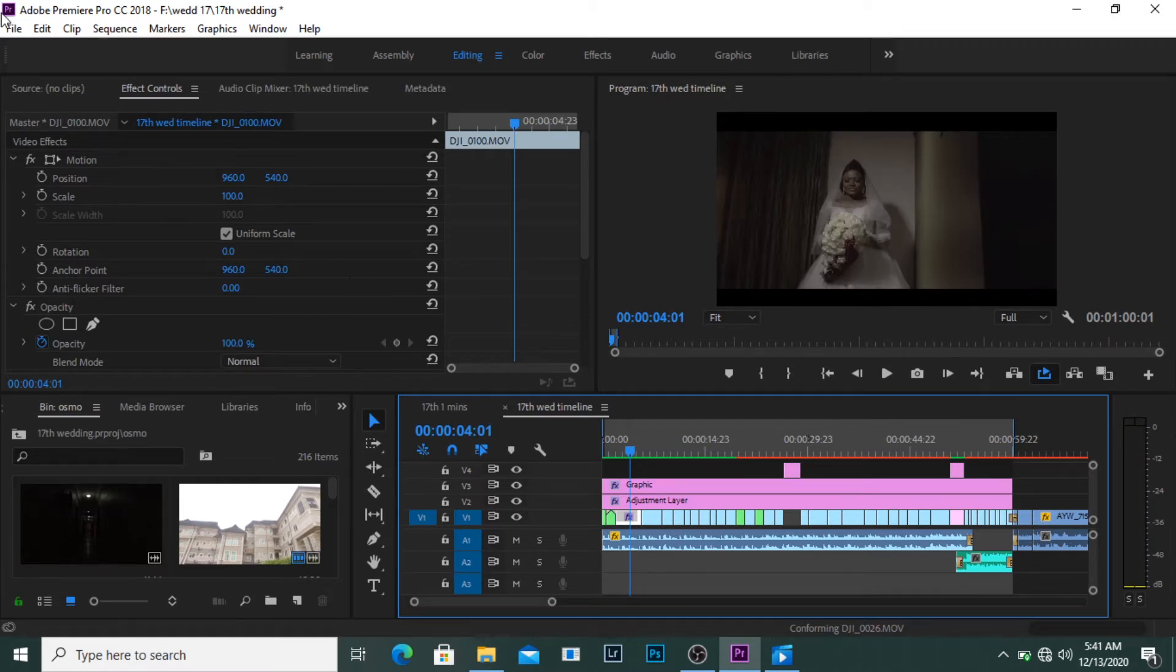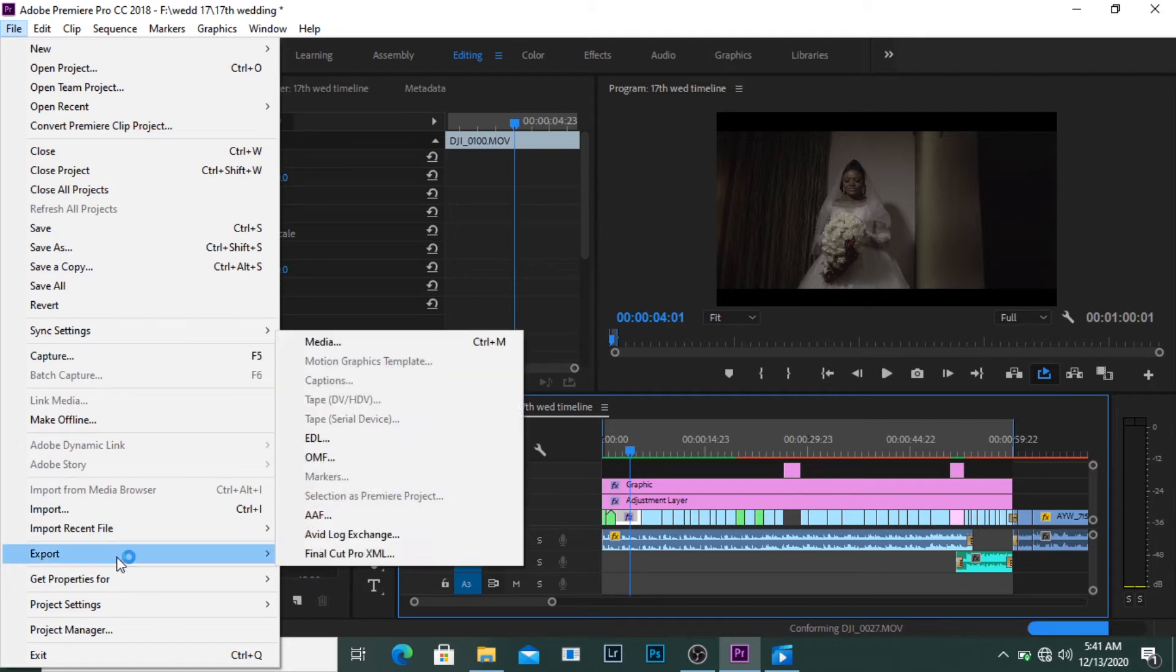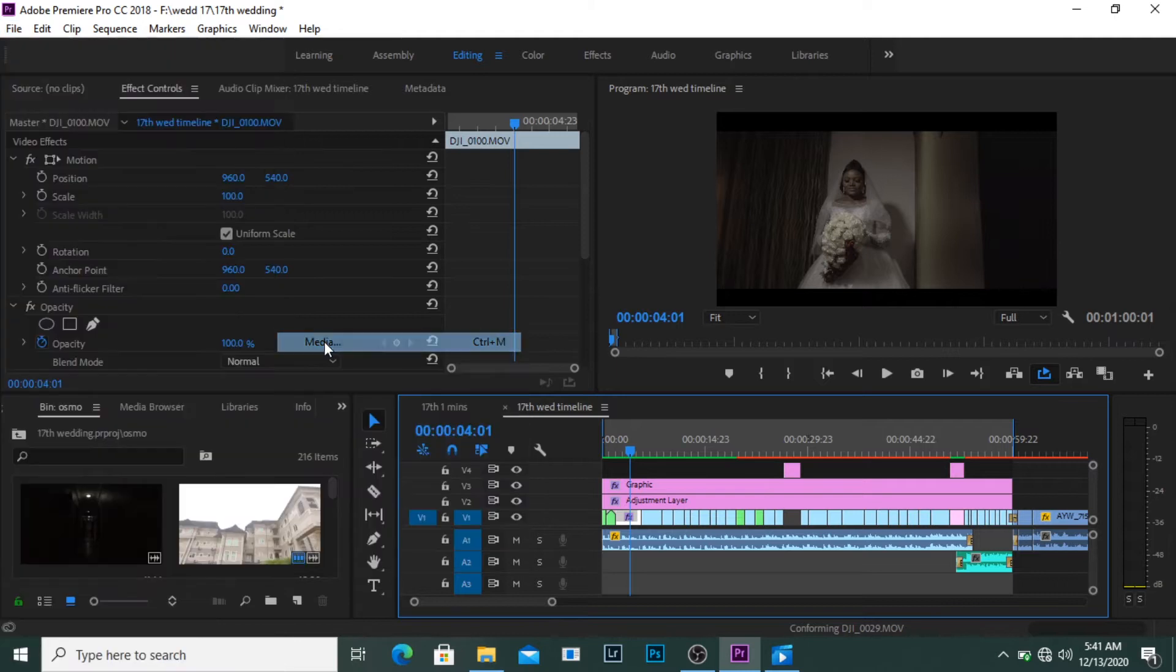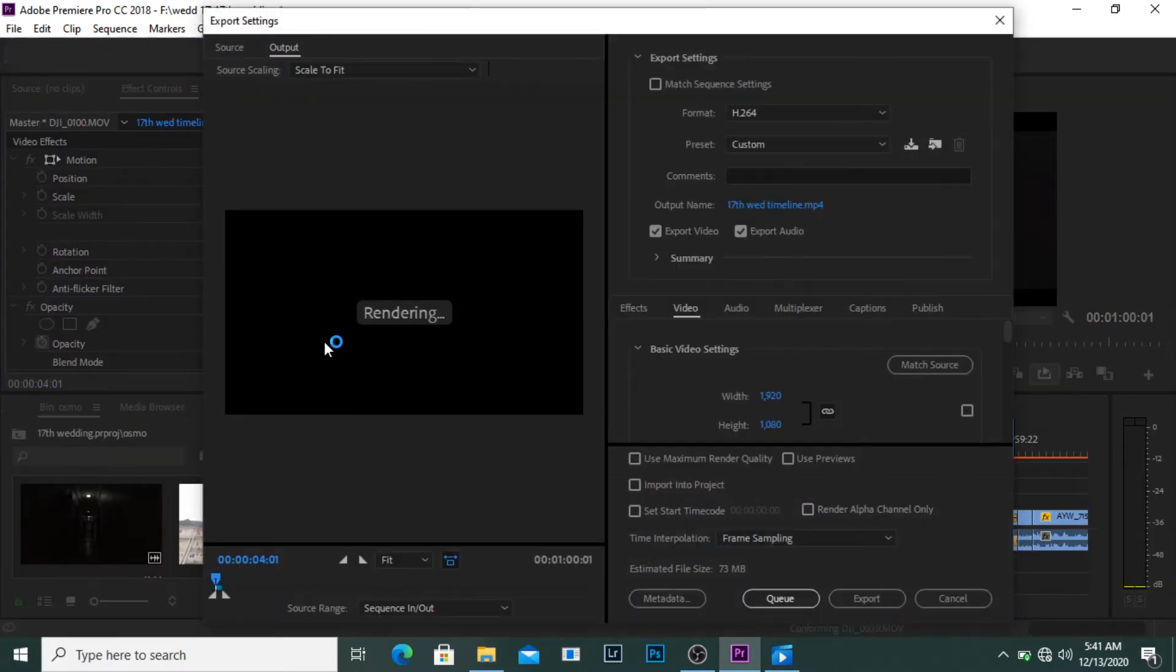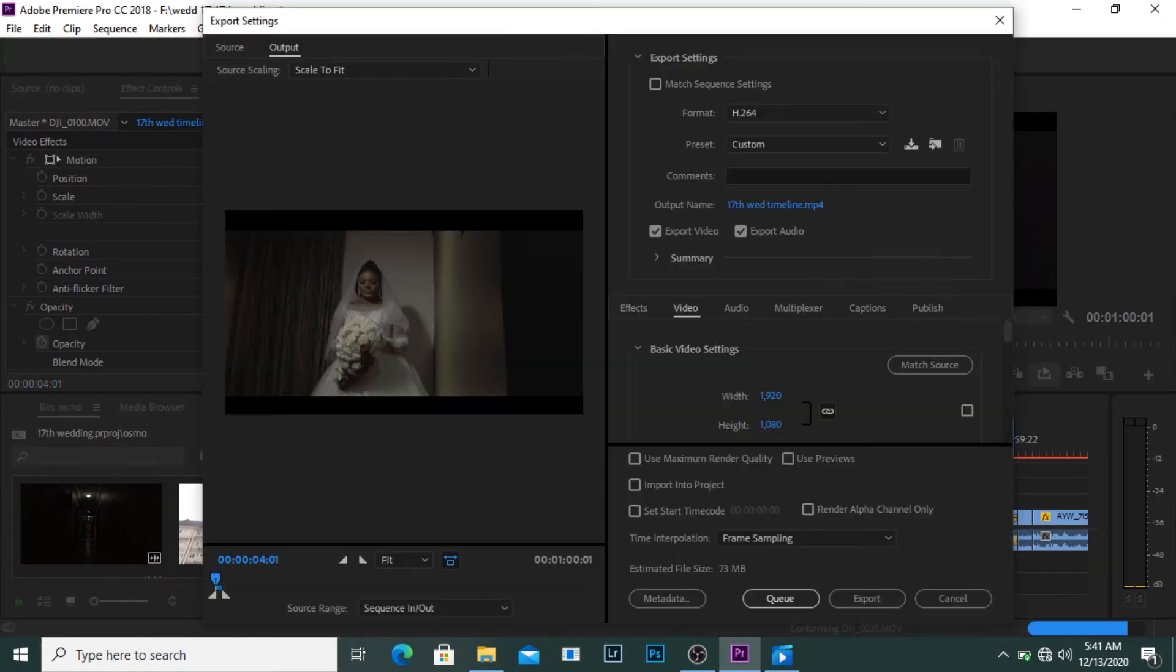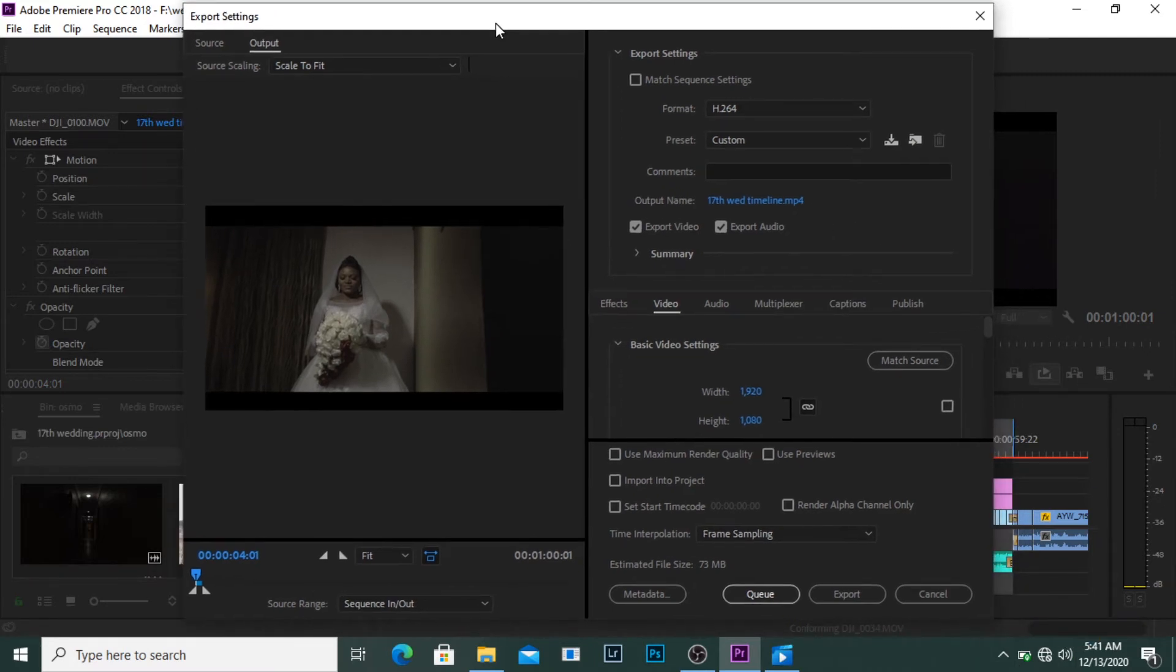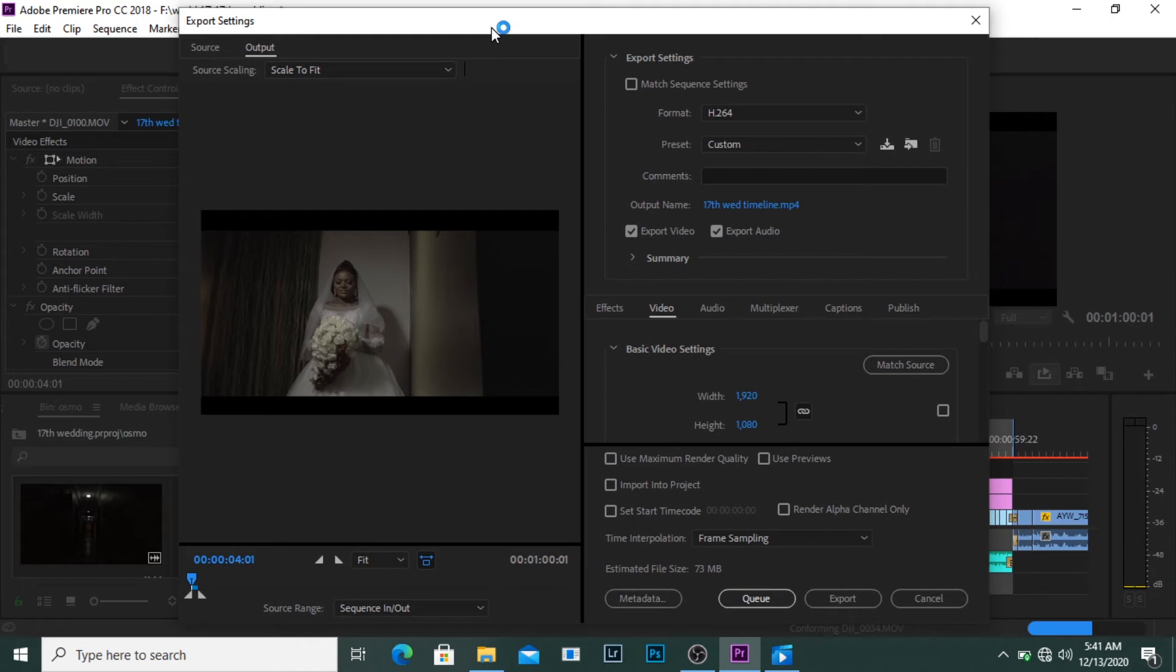What I then do is I come over to File and then go to Export, Export Media. I can either click on this or I can use the shortcut Control+M which will give me the same result. So this is the export setting where I set up the settings for all of my exports.